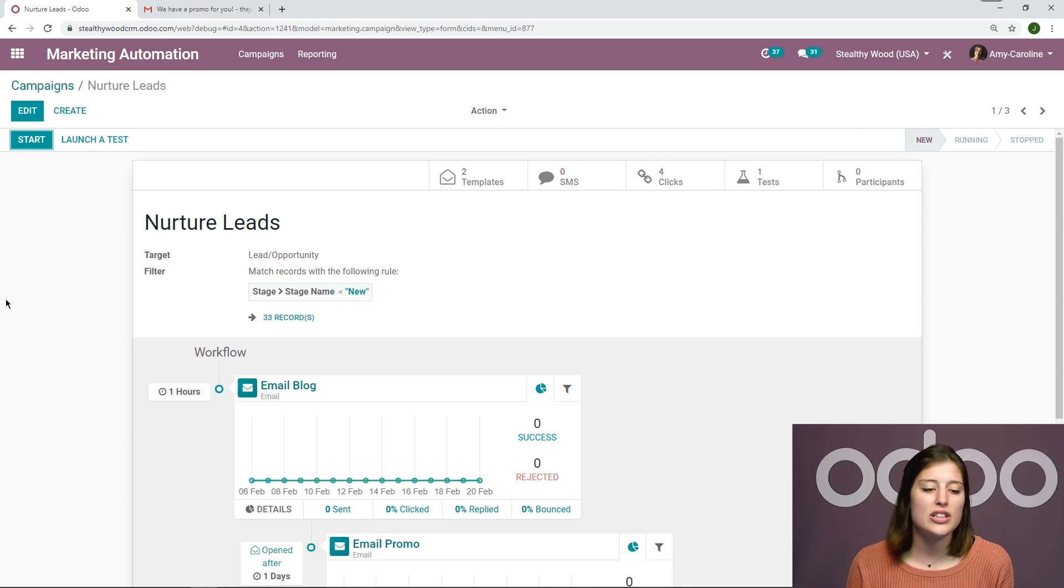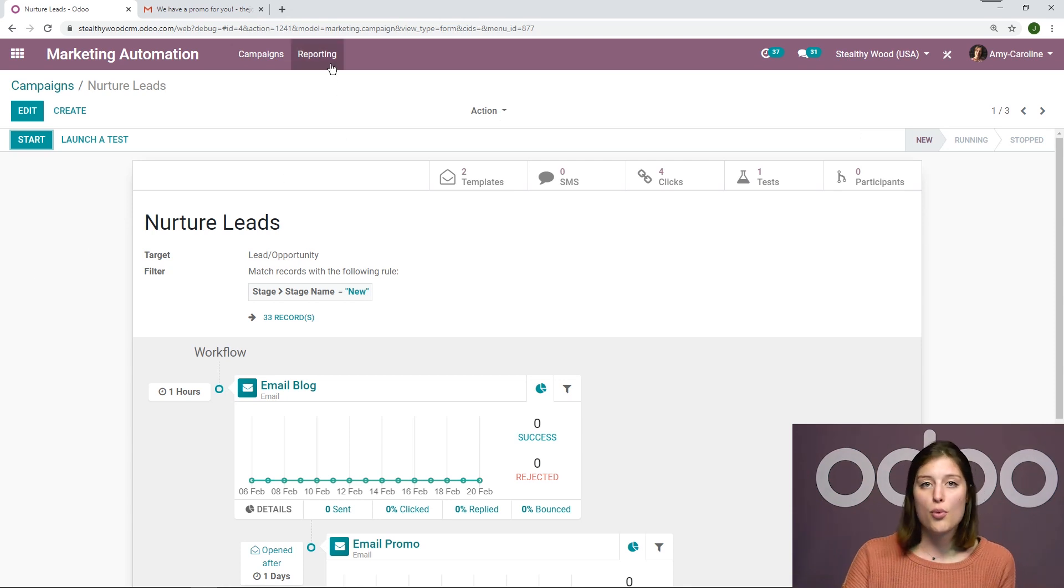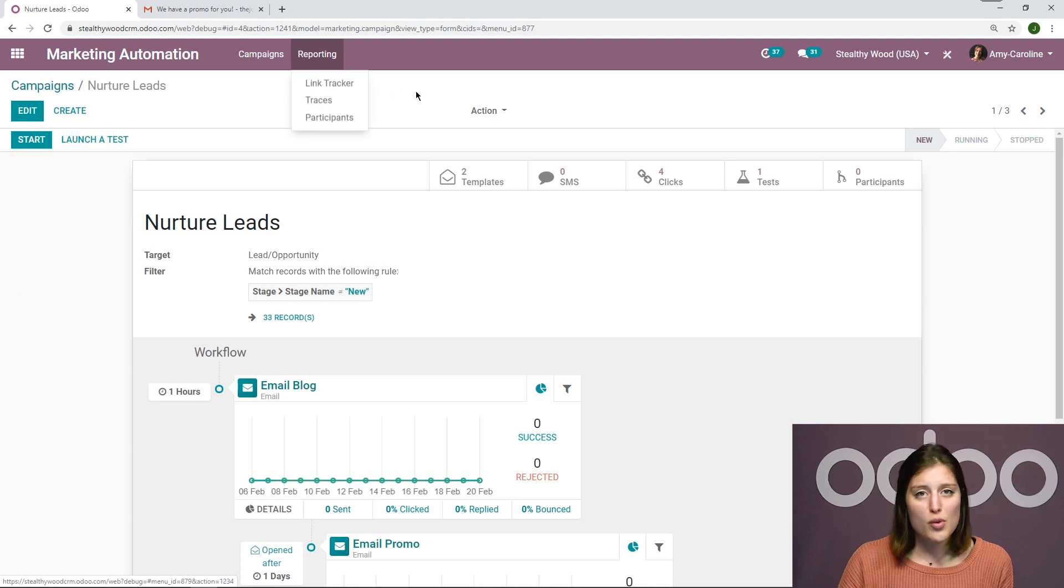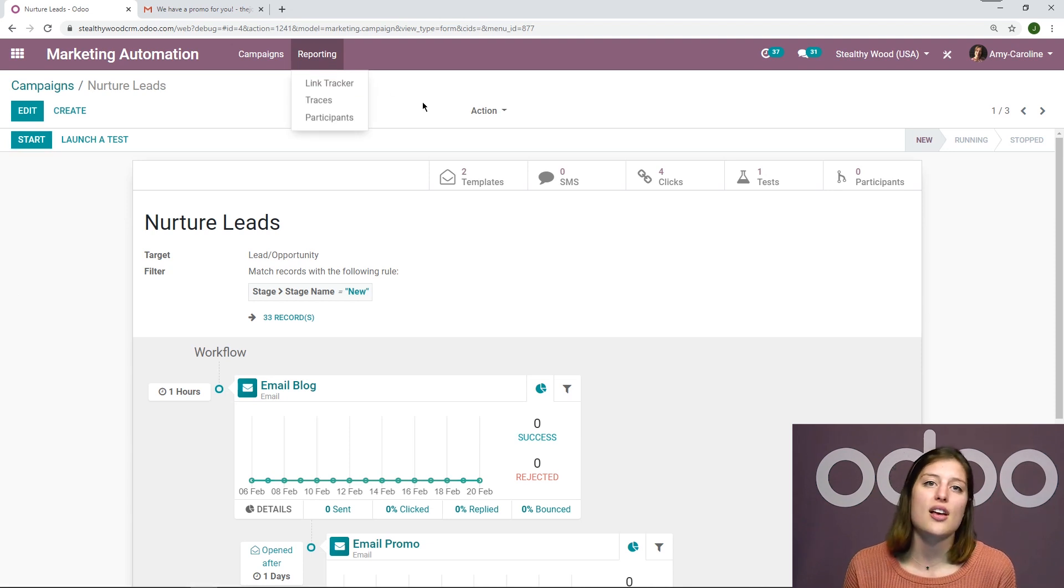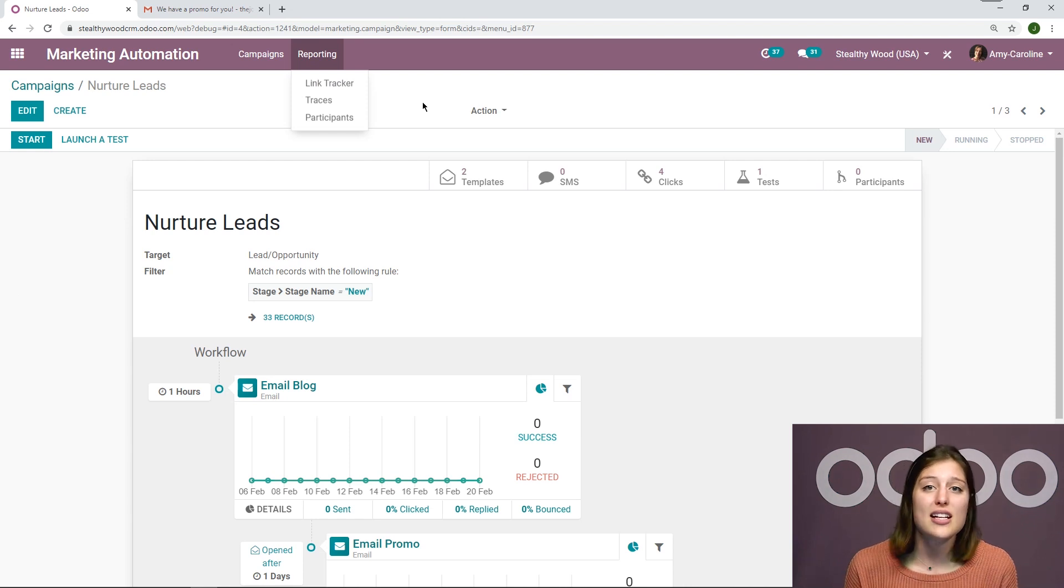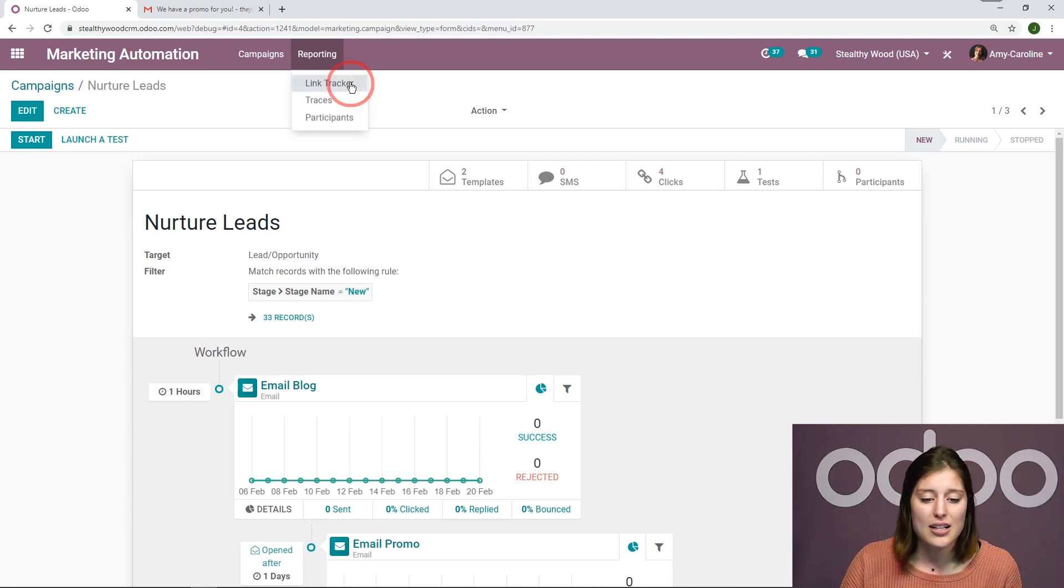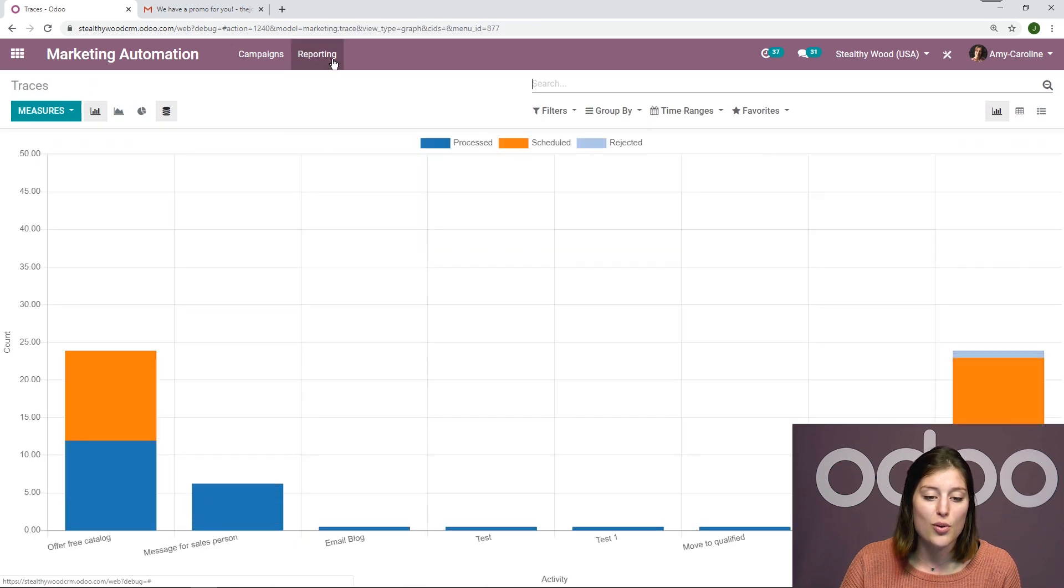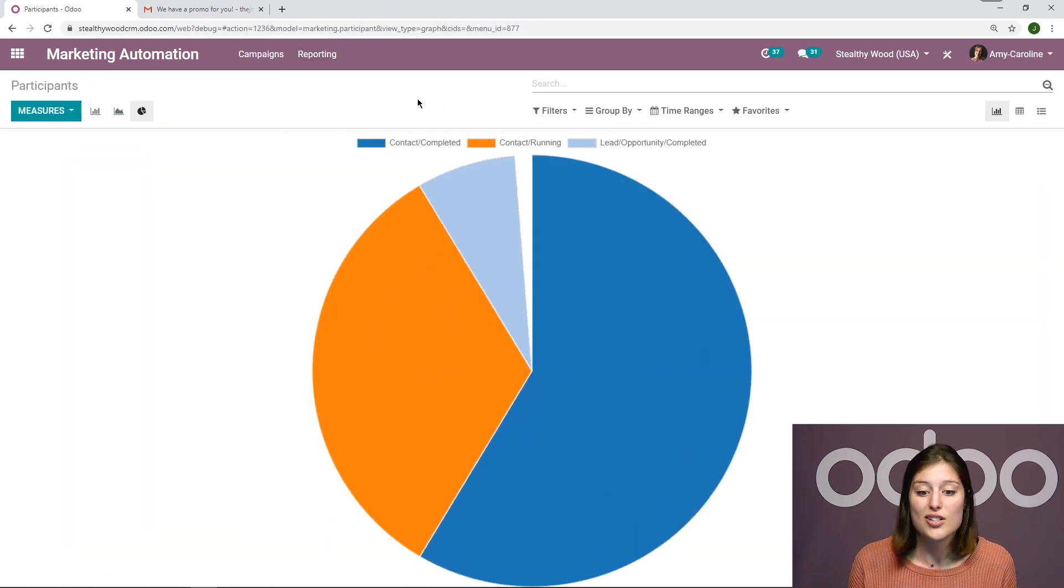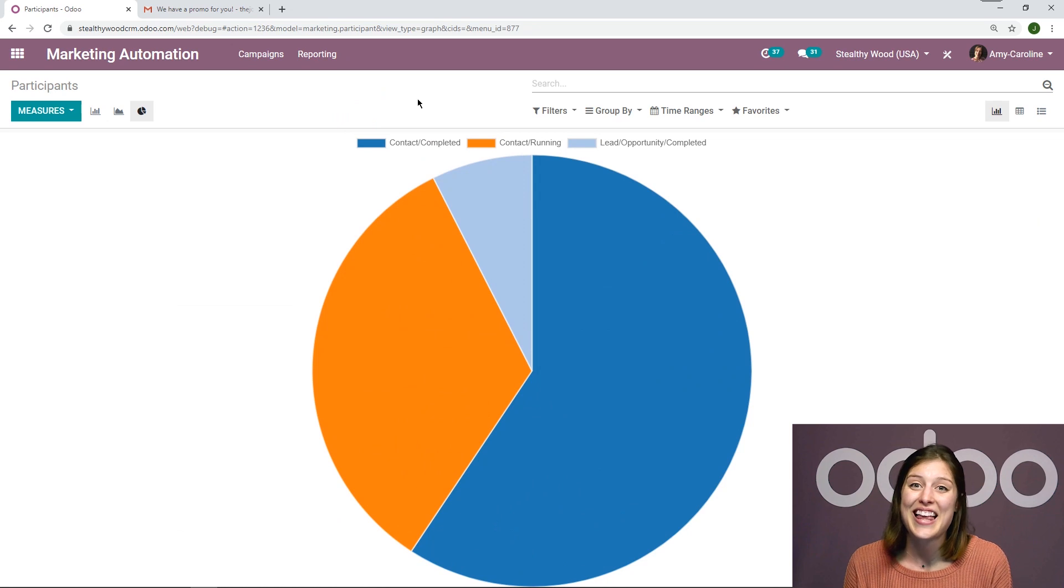Now, not only do I have a nice overview of my campaign, but I also have a reporting section as well. And under reports, I can get compiled results of different analyses of performances of my links, traces, and participants. So I can click on these and check out these reports as I wish, whatever information I need to see.